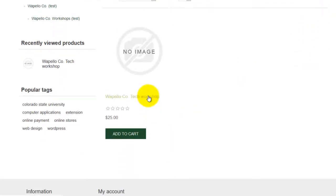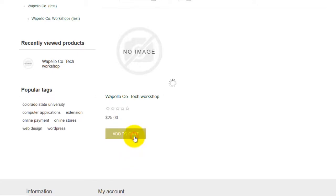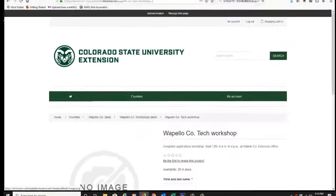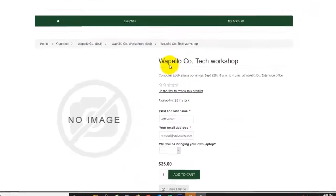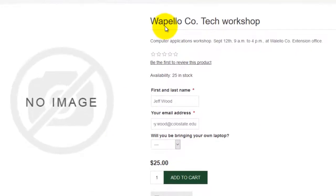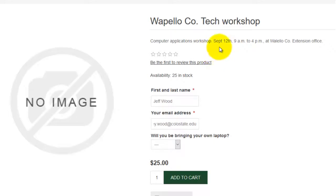If I click either the 'Wapello County Tech Workshop' or 'Add to Cart,' it takes us here to the product we set up in previous tutorials — the Wapello County Tech Workshop. Here's the brief description, the date, the time, and where it's at. No one's reviewed the product yet.